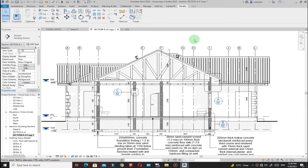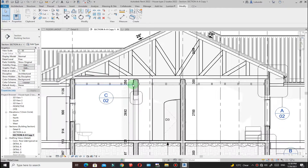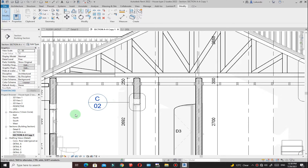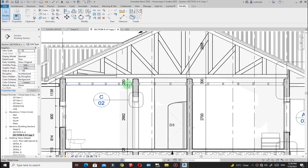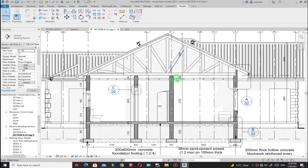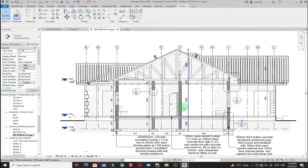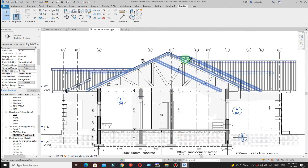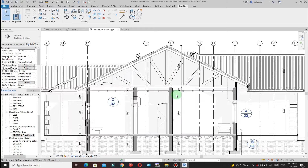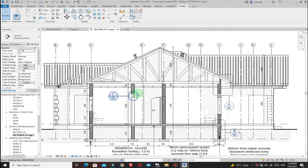Hello there and welcome to this tutorial. I'll show you some tips that you can use as you are detailing your section or any kind of detail within Revit. The tools I'll show you can be used both in architecture and structural, and I just want to show you how you can use them on a section like this one.